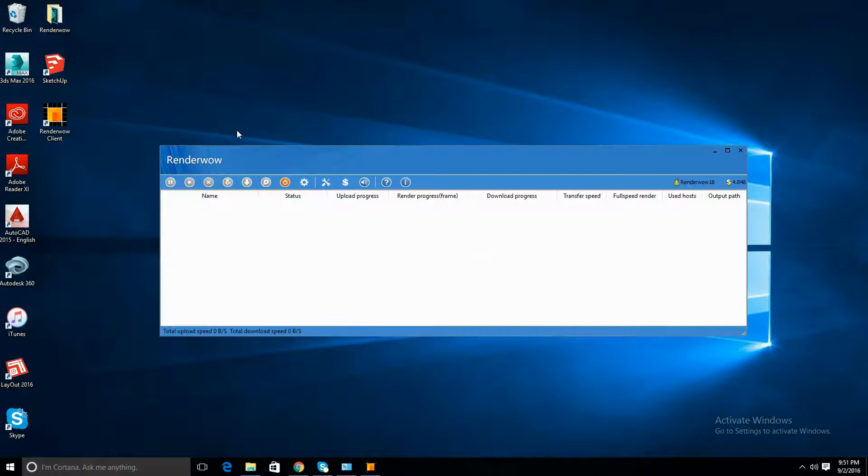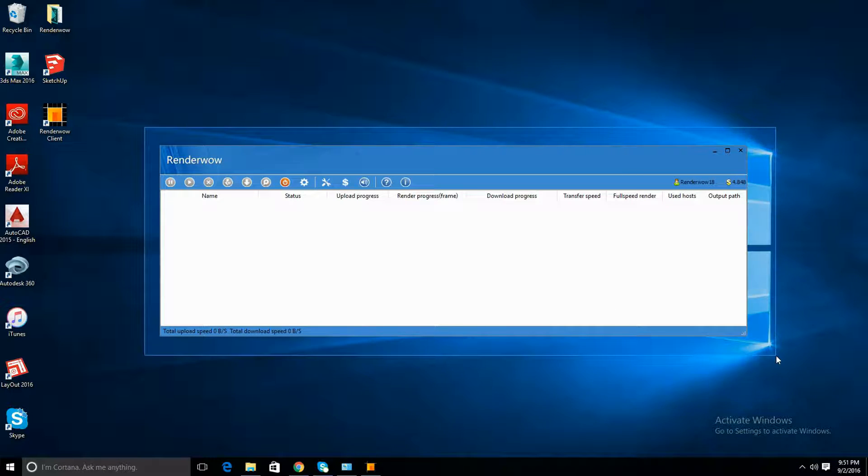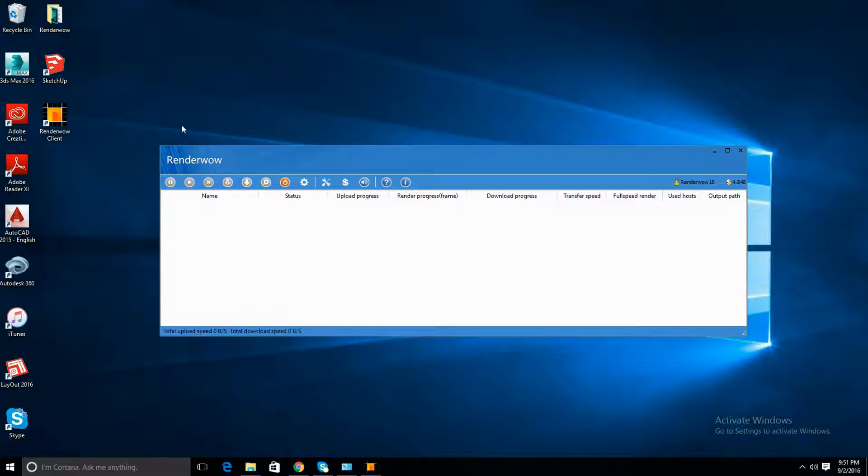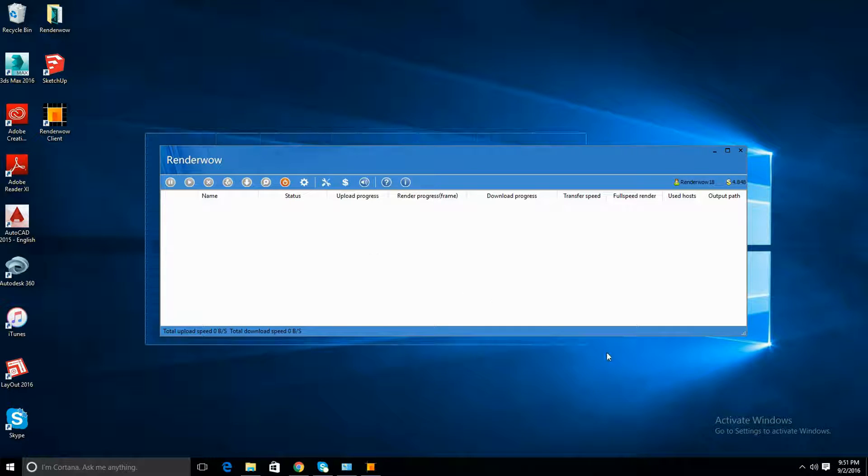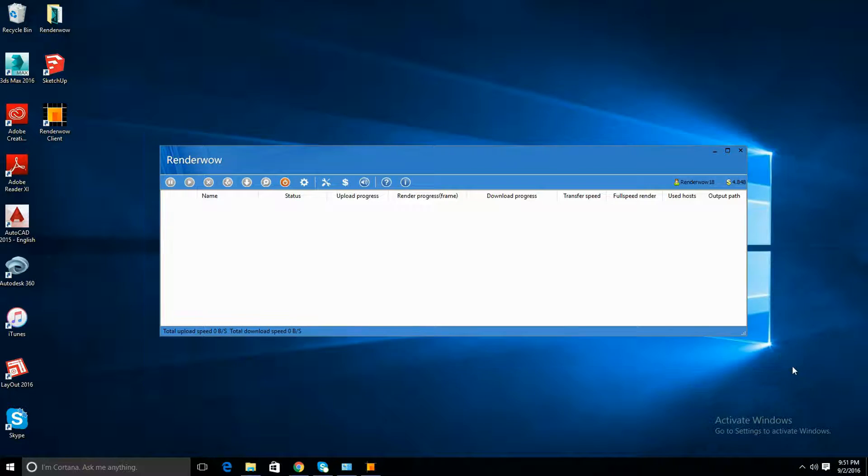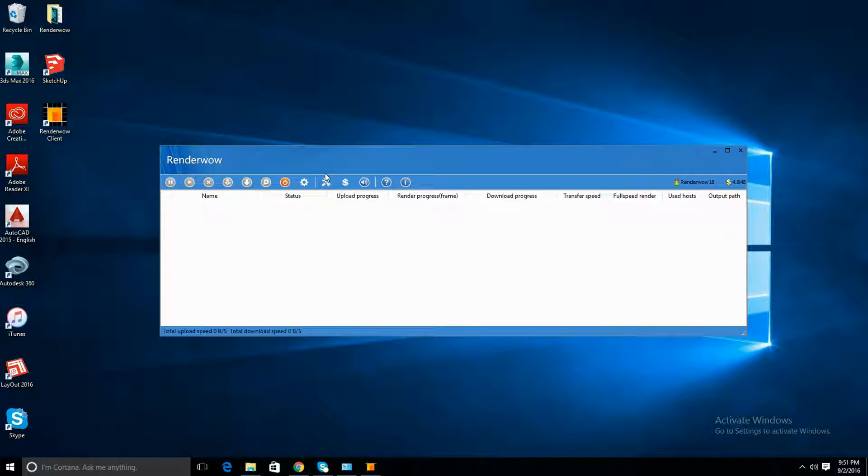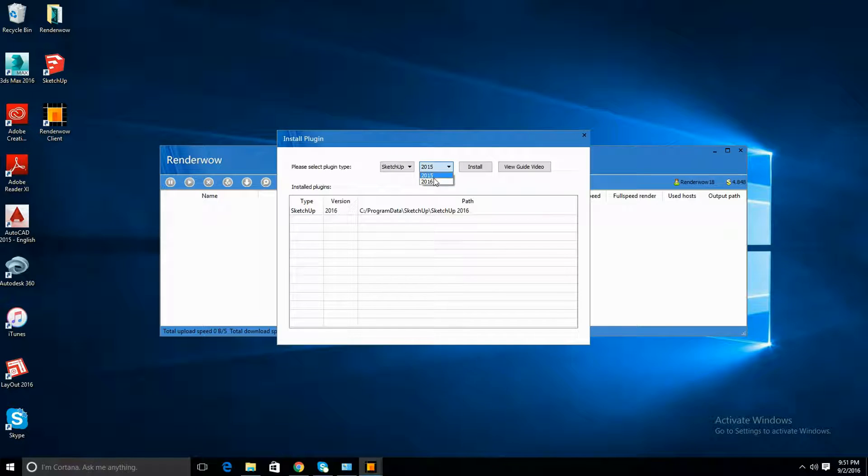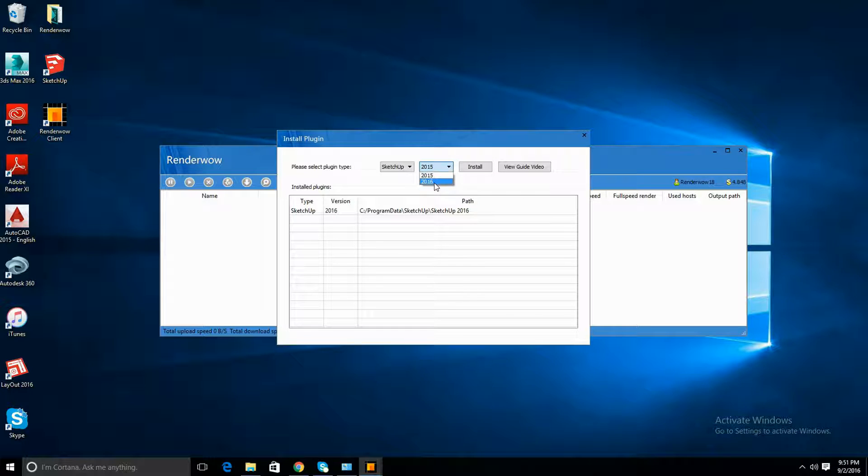This is the RenderWOW rendering cloud where you're able to send your renderings and your scenes to. Before anything else, please click this icon and choose whatever version of SketchUp you have. I have SketchUp 2016, so I'm going to be installing that one.